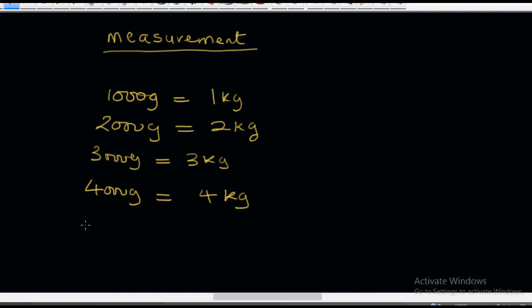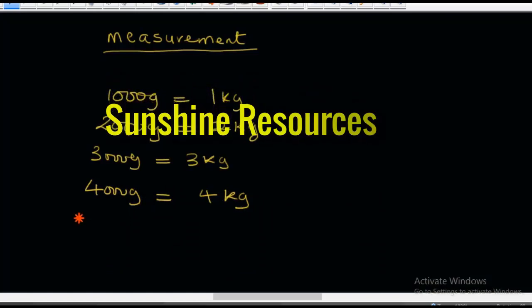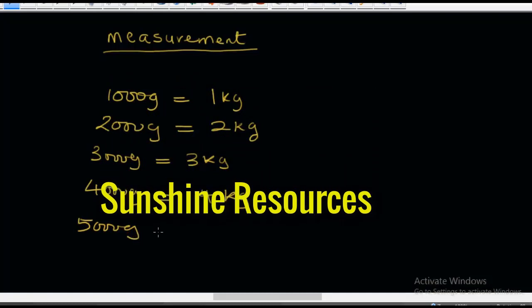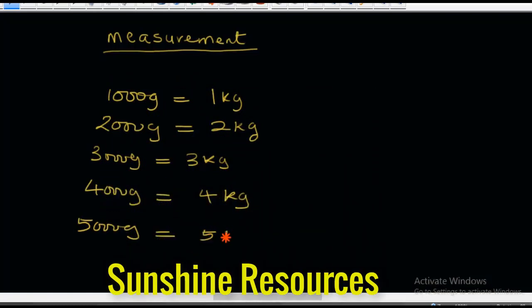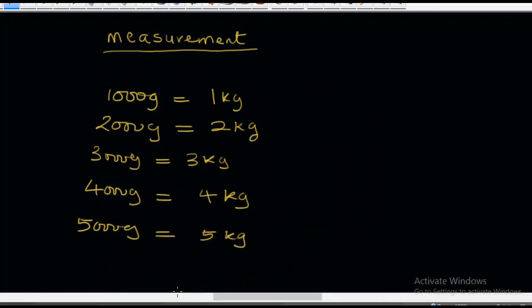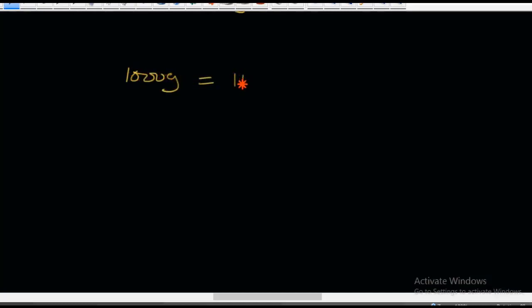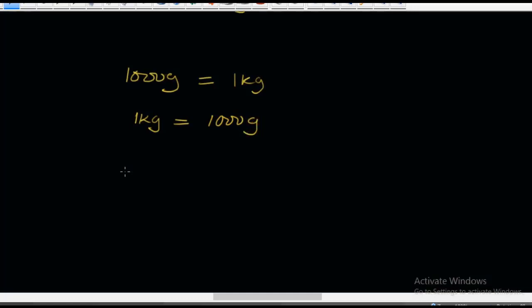This looks so easy. If 5,000 grams is equal to 5 kilograms — I'm sure you'll get it right. Now let's reverse it. That means we will say 1 kilogram is equal to 1,000 grams. It's the same thing, just reversed.